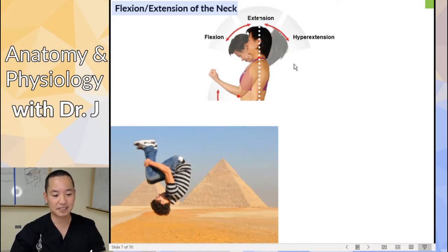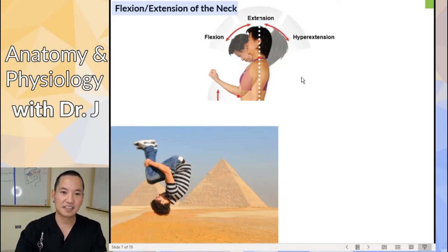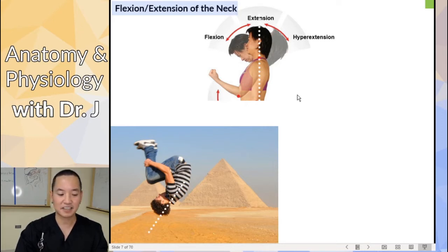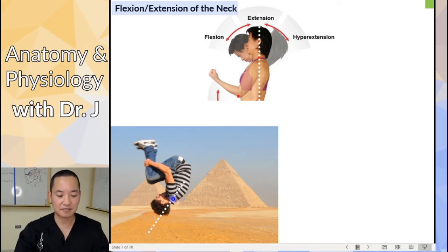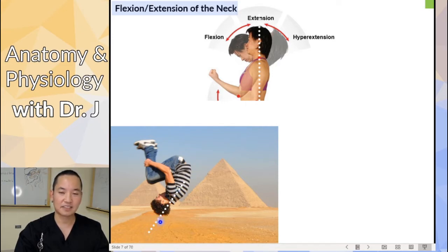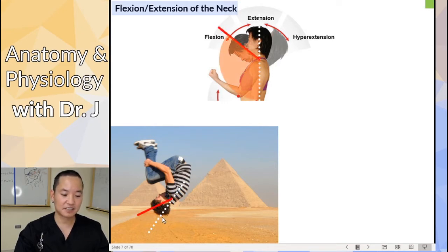This guy is doing a backflip or a gainer. What is he doing with his neck? We're looking at his neck joint right here. Drawing an imaginary anatomical position line — if he was in anatomical position, his head and neck would be aligned with his upper back. Notice that he's tucking his head slightly forward, so his neck is in a flexed position.